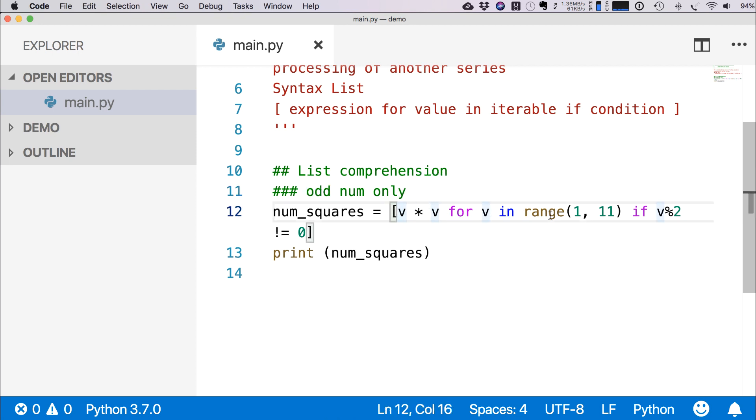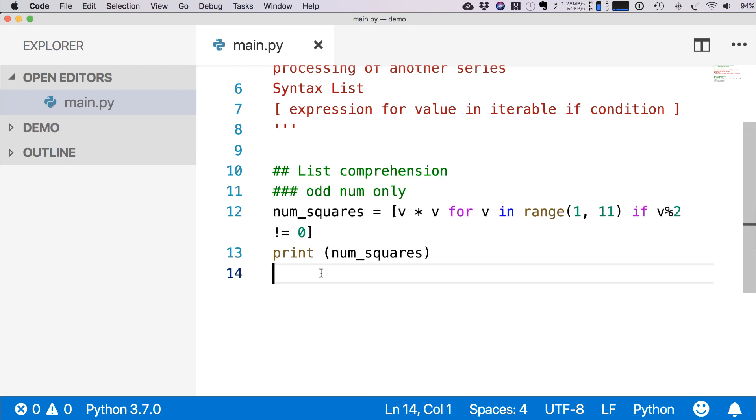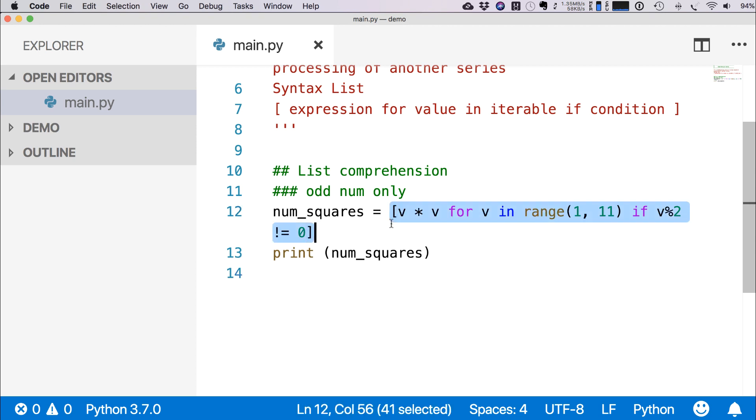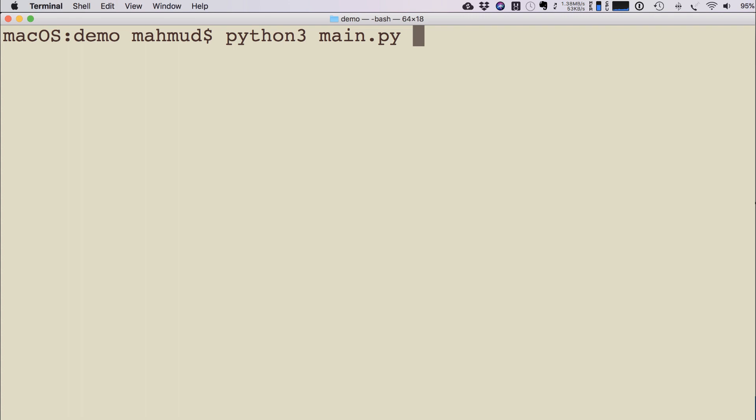That means that's the odd number. So this list comprehension will only generate the odd numbers' square list. If I run this program, you see now it is showing only the odd numbers: 1, 9, 25, 49, 81.